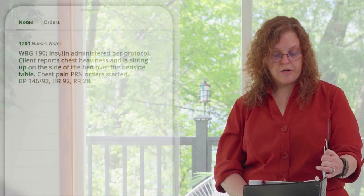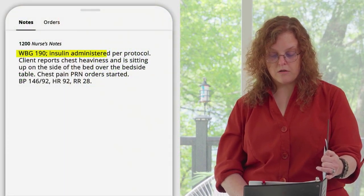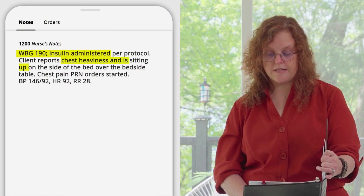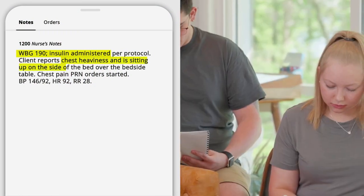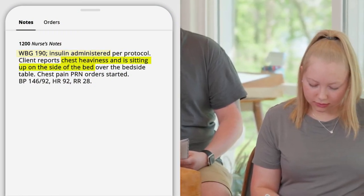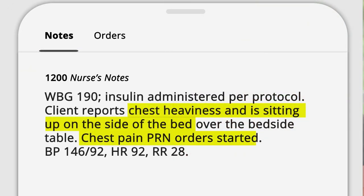The nurse's note at noon states the glucose is 190, insulin administered per protocol. Client reports chest heaviness and is sitting up on the side of the bed over the bedside table. Chest pain PRN orders started. Blood pressure 146 over 92, heart rate 92, respiratory rate 28.